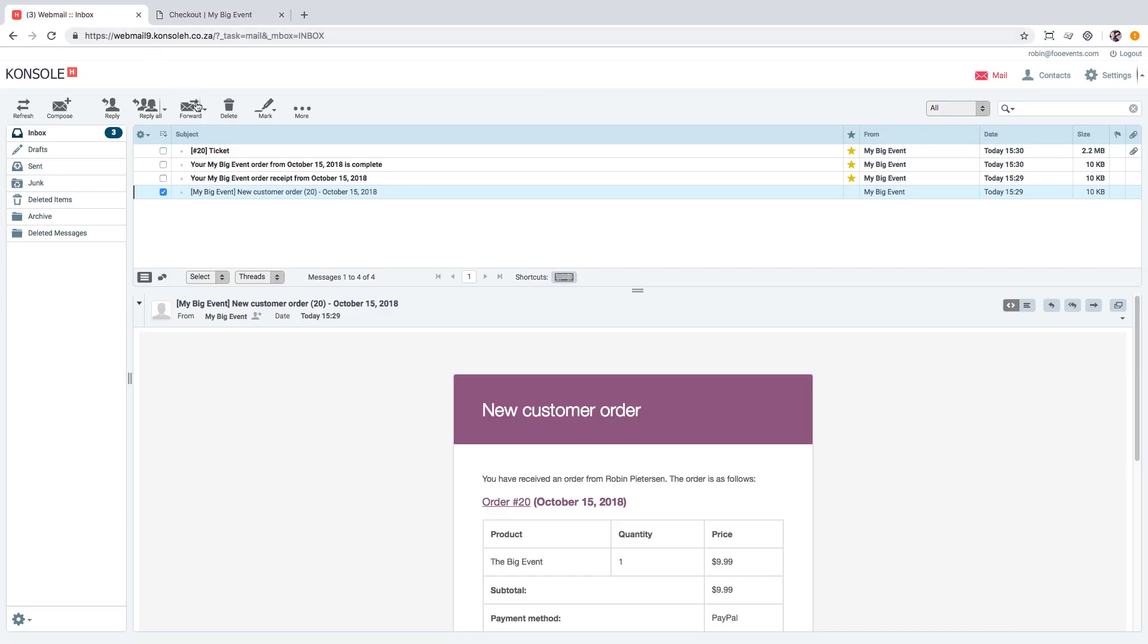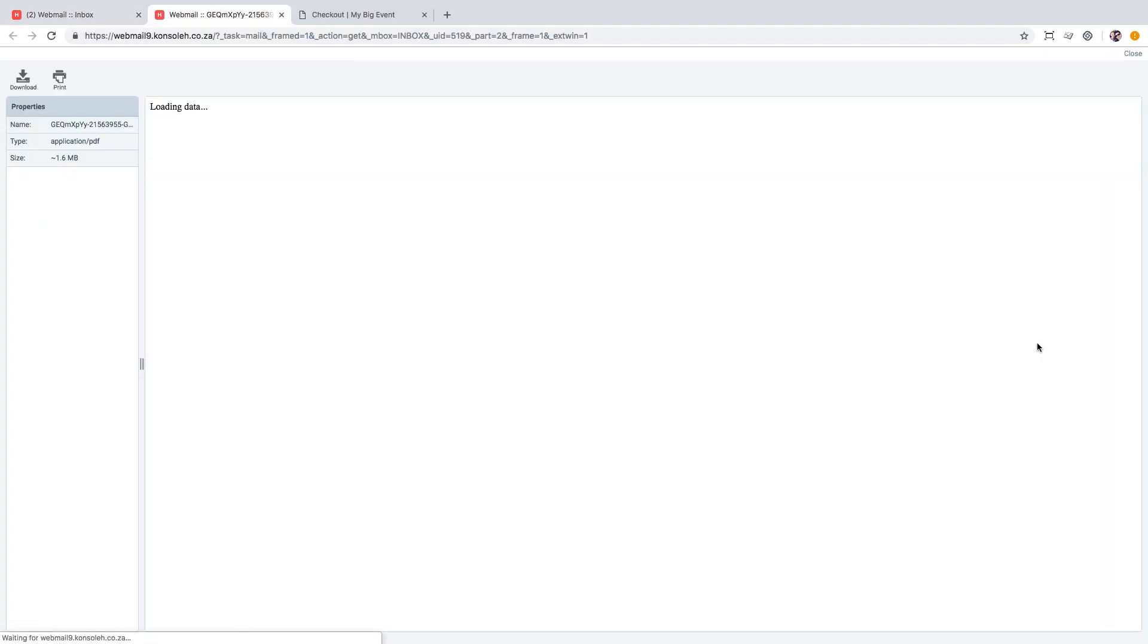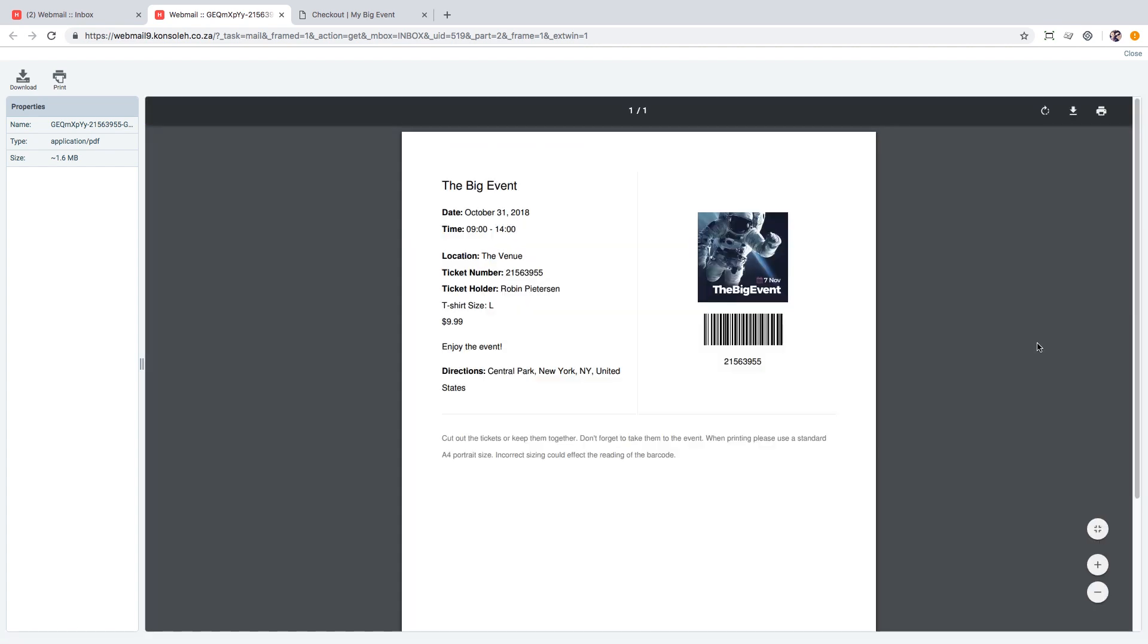Let's head over to my email where we'll see the ticket has arrived. The email includes the HTML version of our ticket that displays our logo and color scheme, and also includes a PDF version as a file attachment. The PDF version can be viewed using any standard PDF viewer.